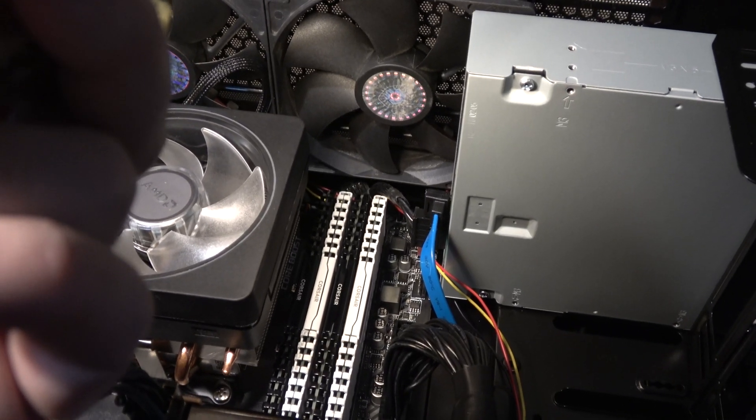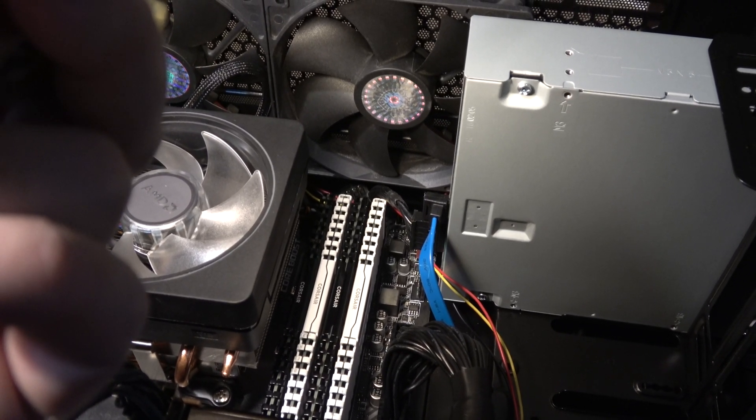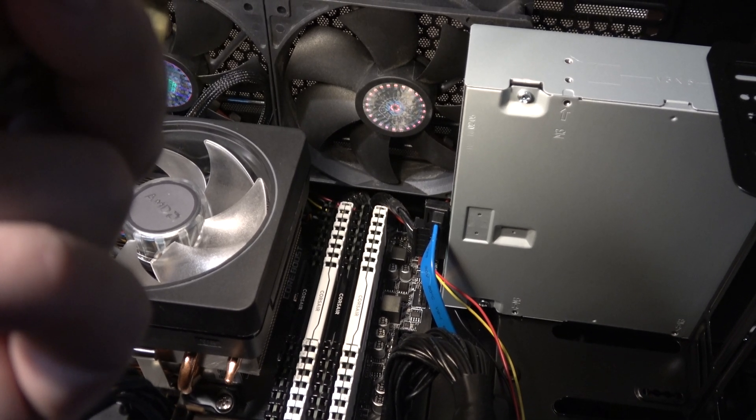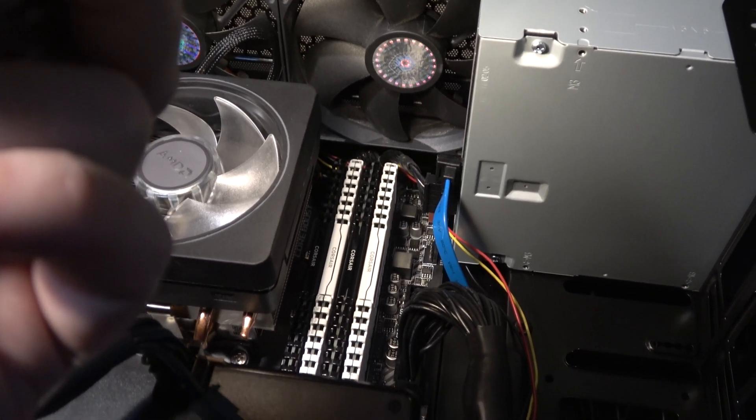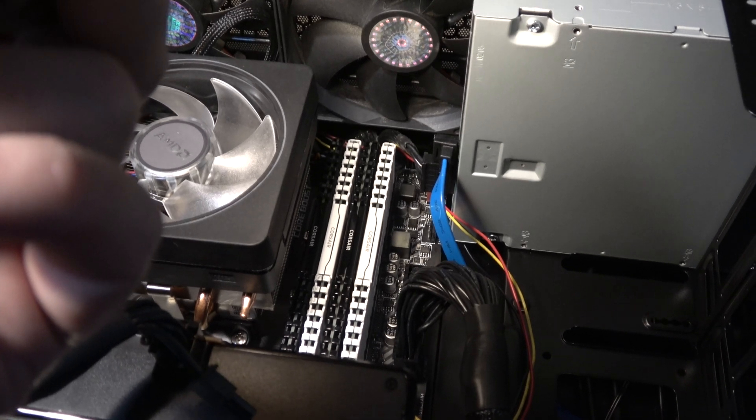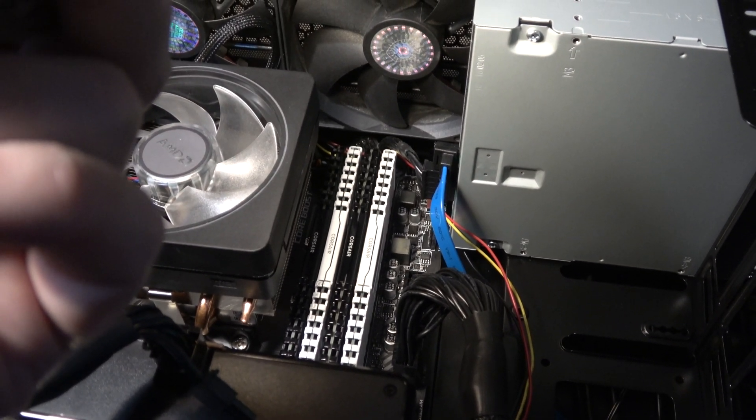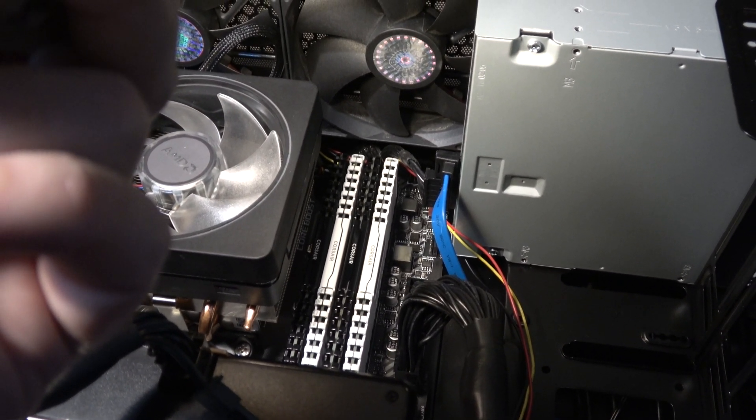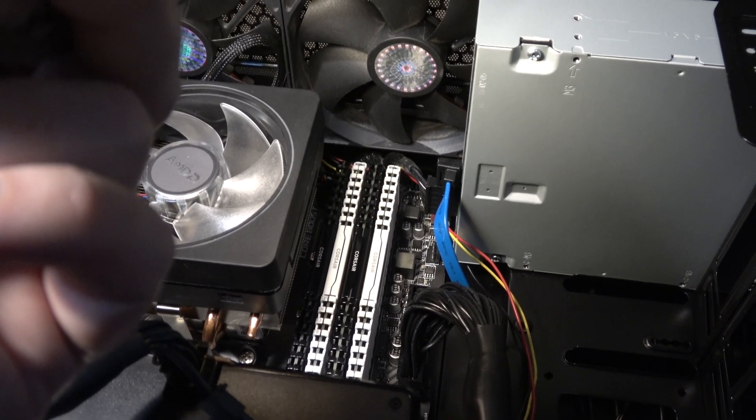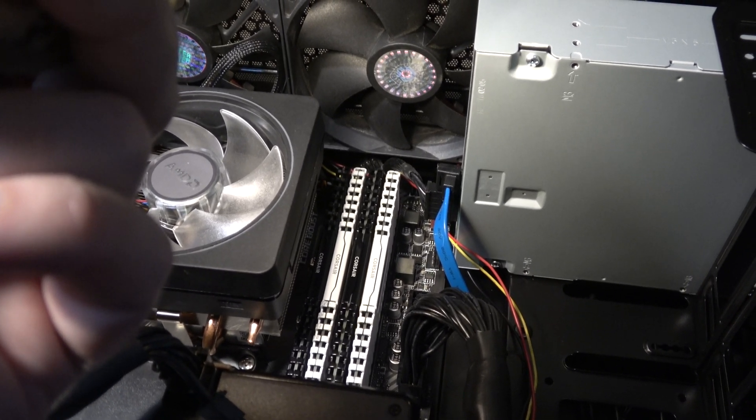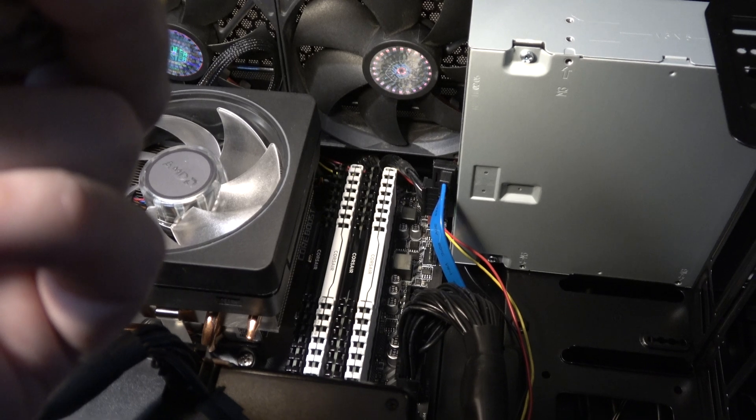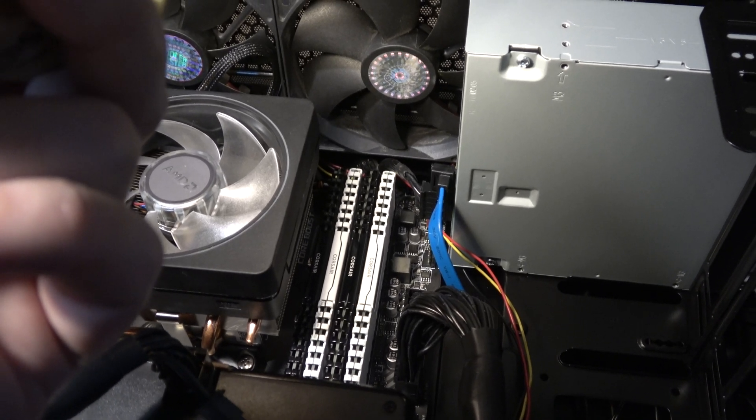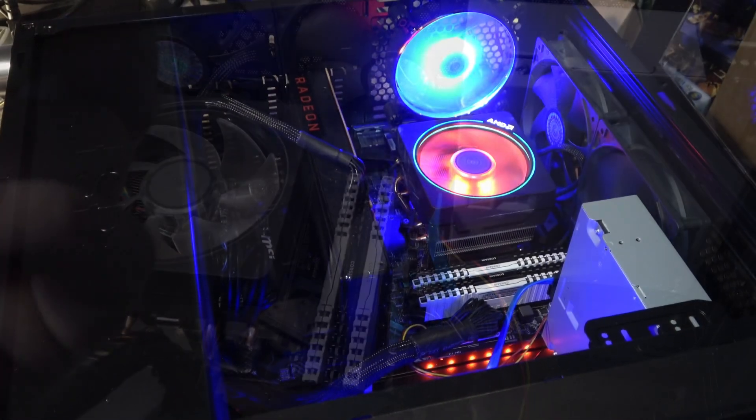I'm going to put the case together, at least preliminary. I'll do power and video. See if we can get it to boot up. If we can get it to boot up, I'll probably put together the rest of the cables, get my keyboard going and things like that. This is a part where I'm most nervous. Will it post? Power on self test.